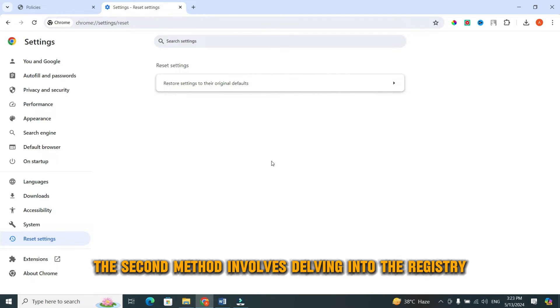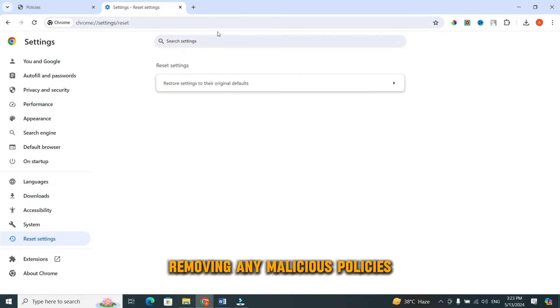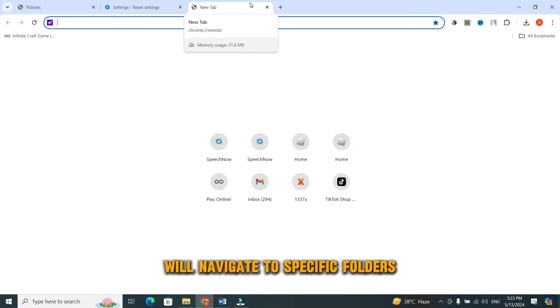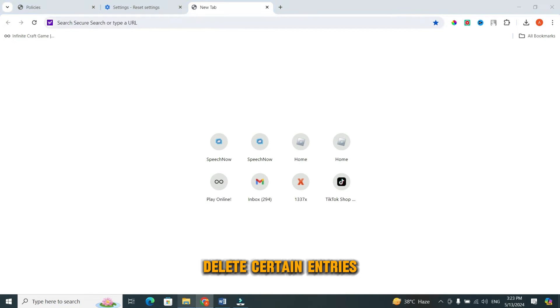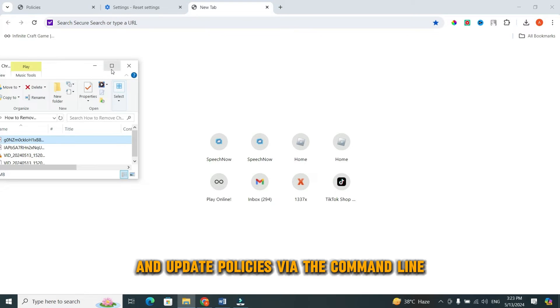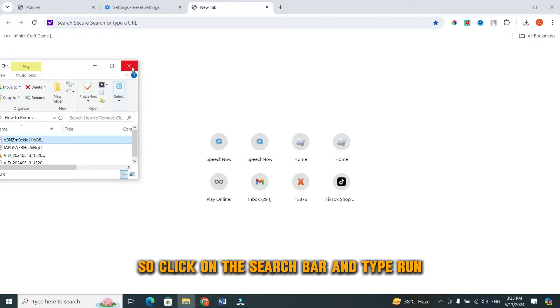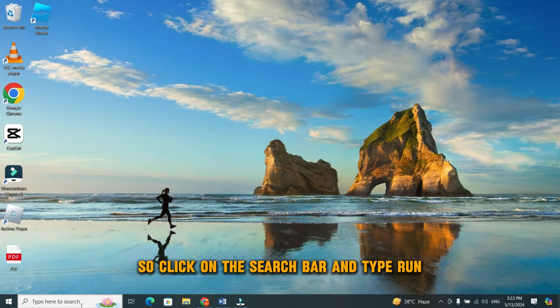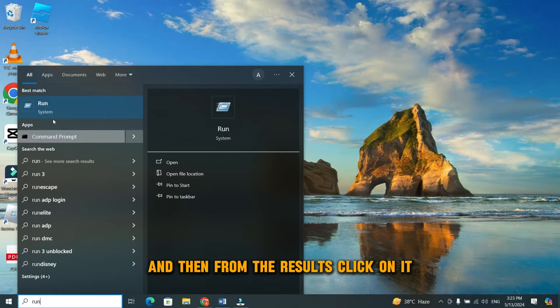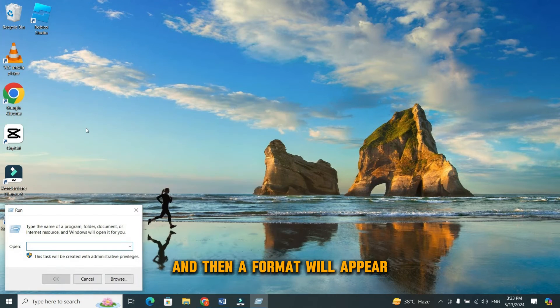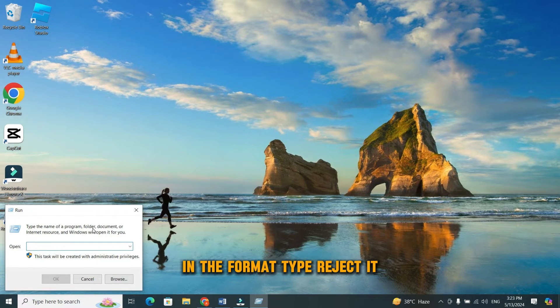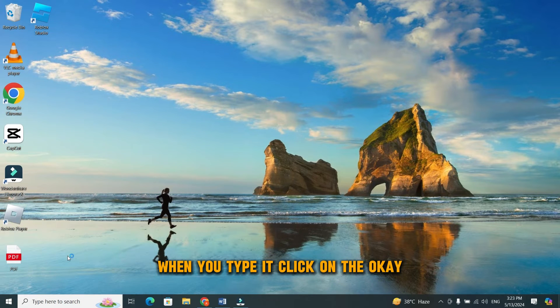The second method involves delving into the registry. Here, we'll be removing any malicious policies that might be causing the issue. We'll navigate to specific folders, delete certain entries, policies, and update policies via the command line. So, click on the search bar and type run. And then from the results, click on it. A format will appear. In the format, type regedit. When you type it, click on the OK.